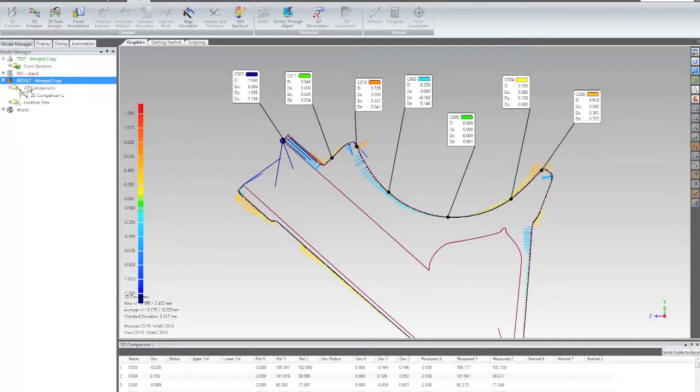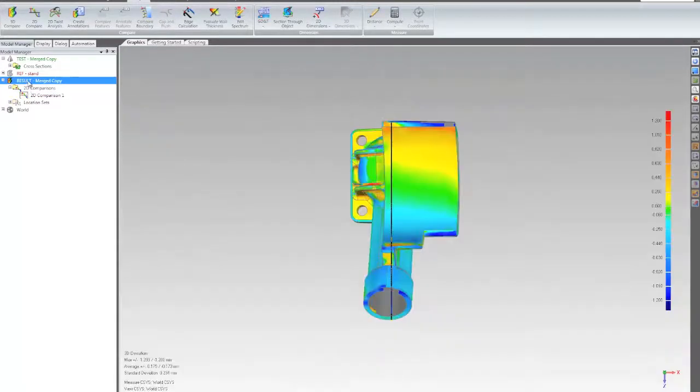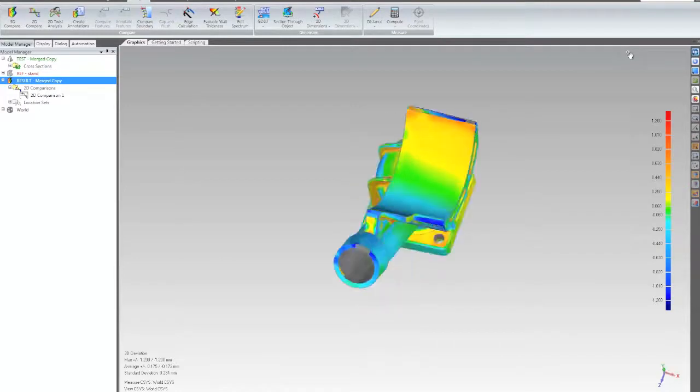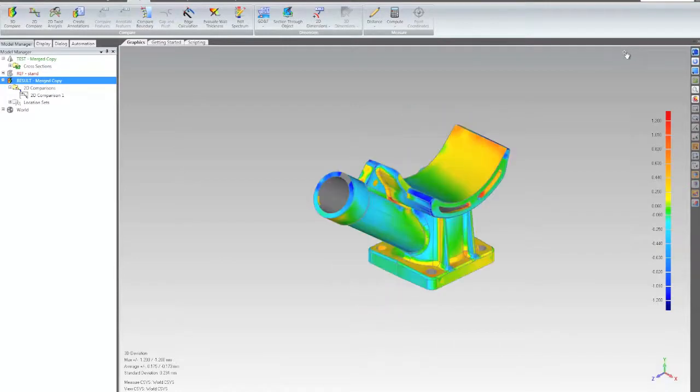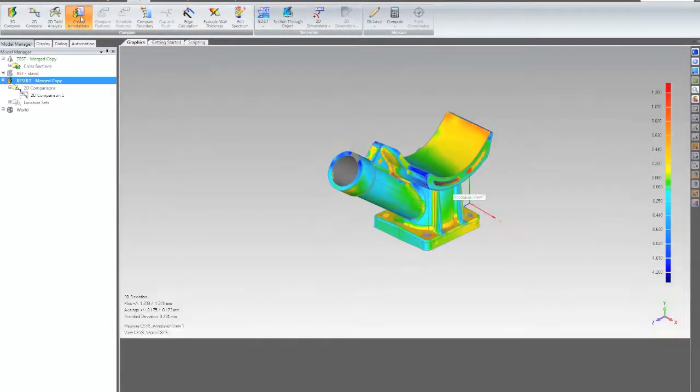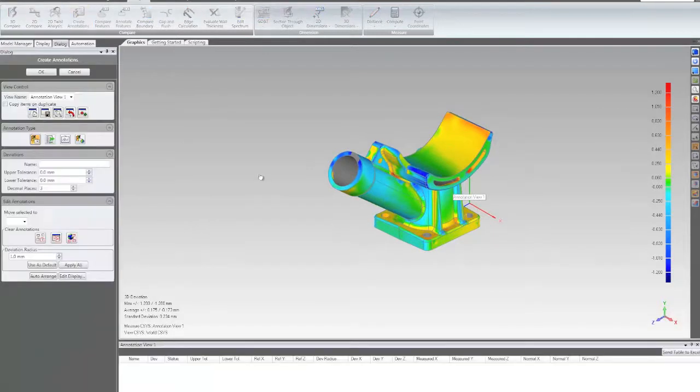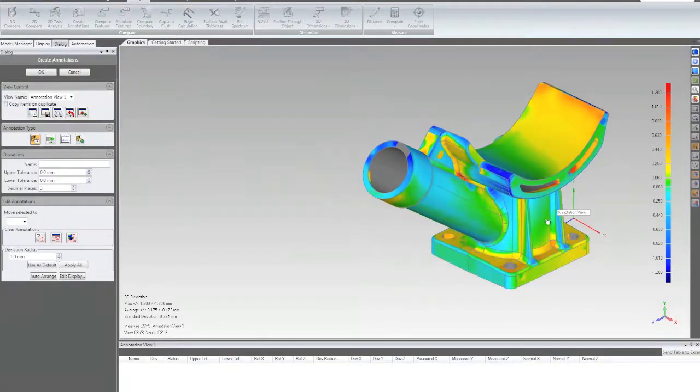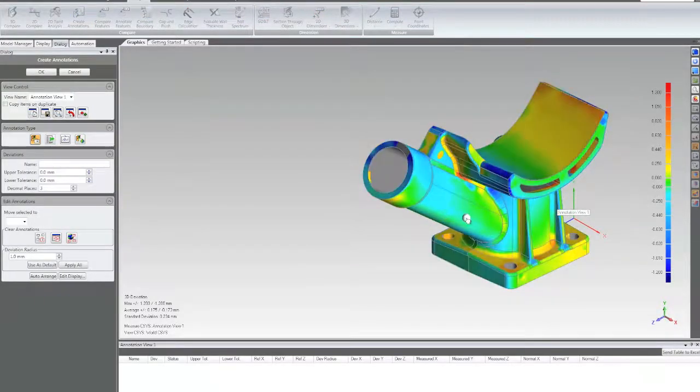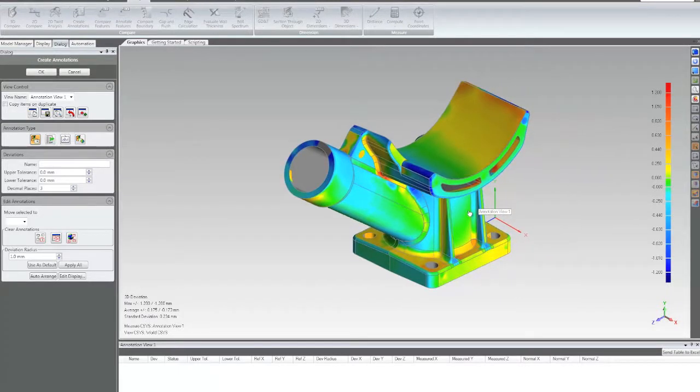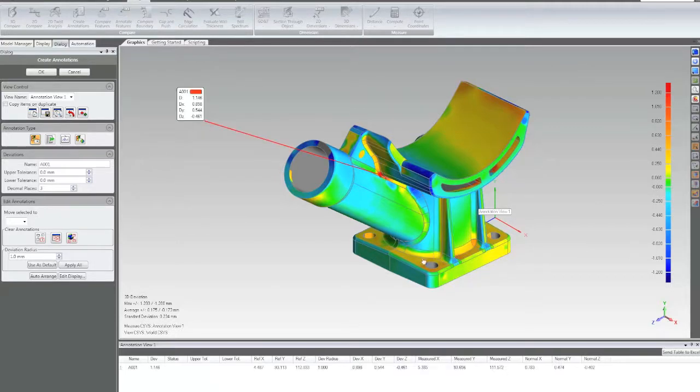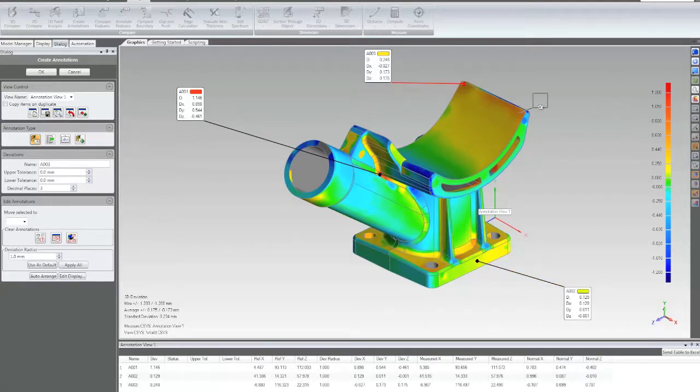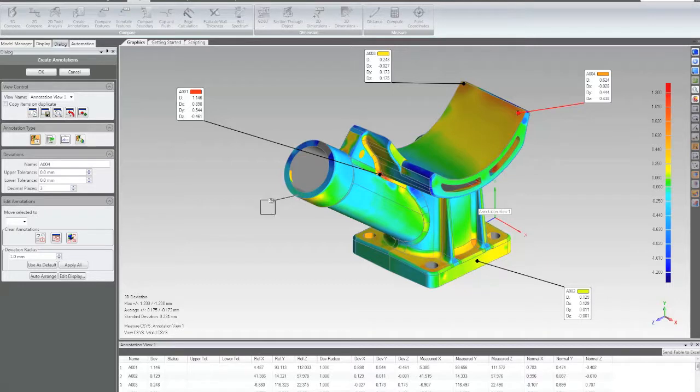So let's go ahead and take a look at the 3D compare results. Now I'm going to go ahead and add some annotations. Now everyone is probably familiar with the standard dimensional annotations I can add. So I can just pull those off, areas of interest, and see all of my 3D deviation information.